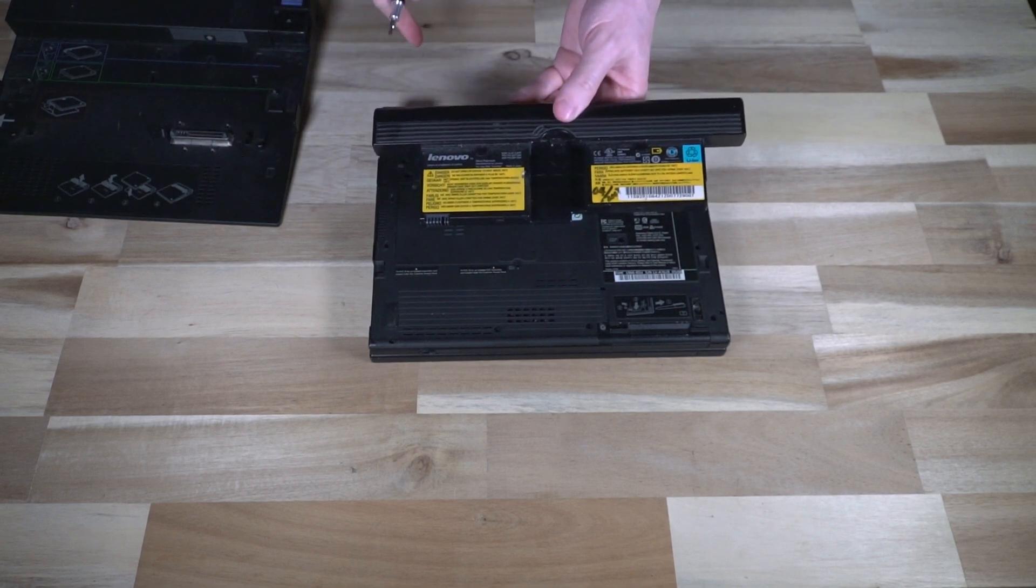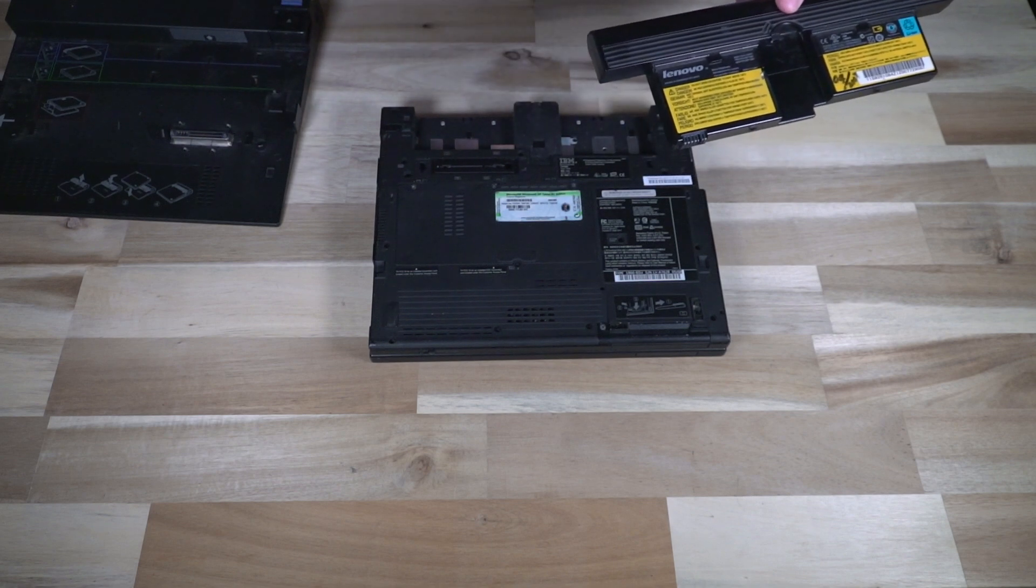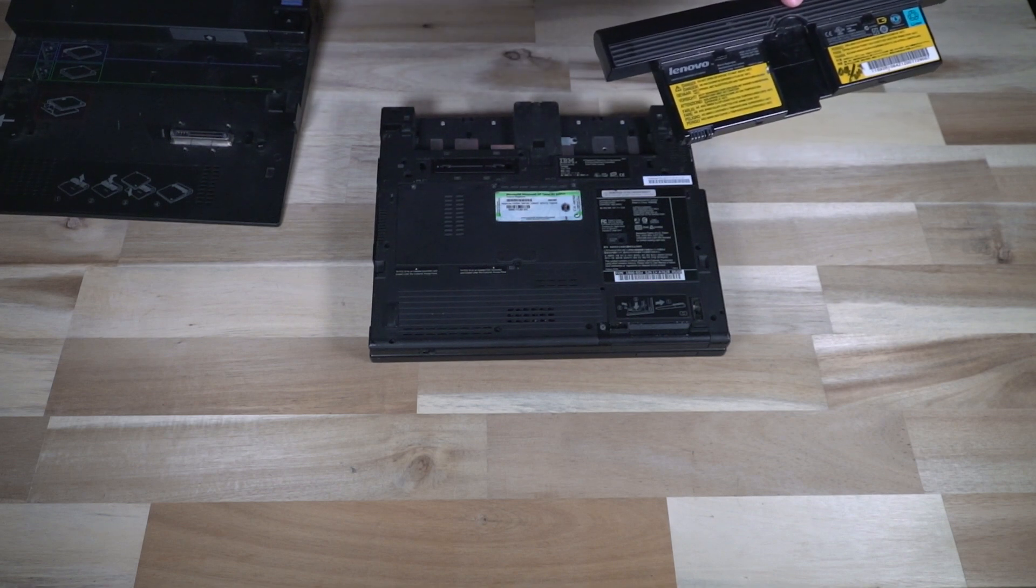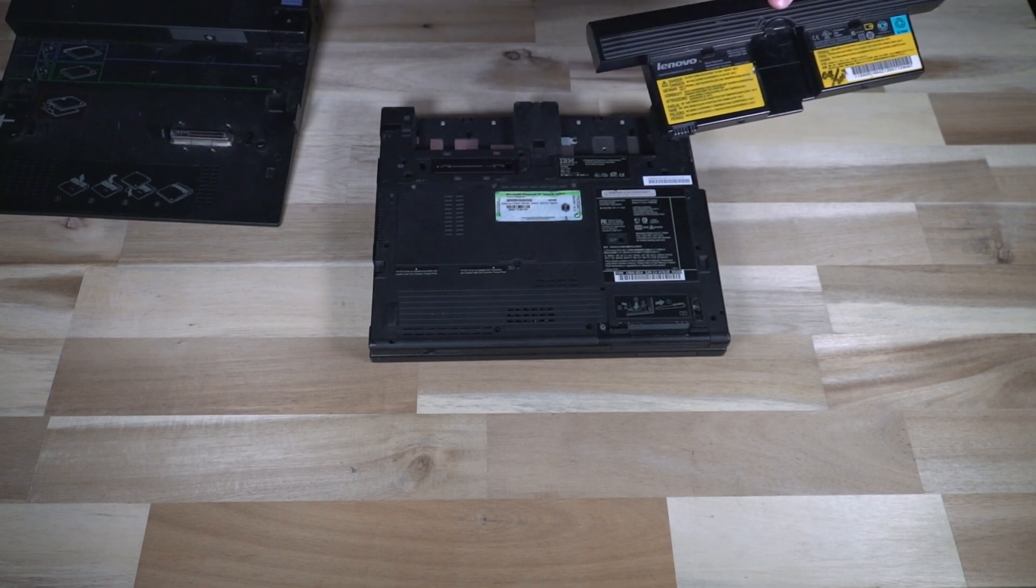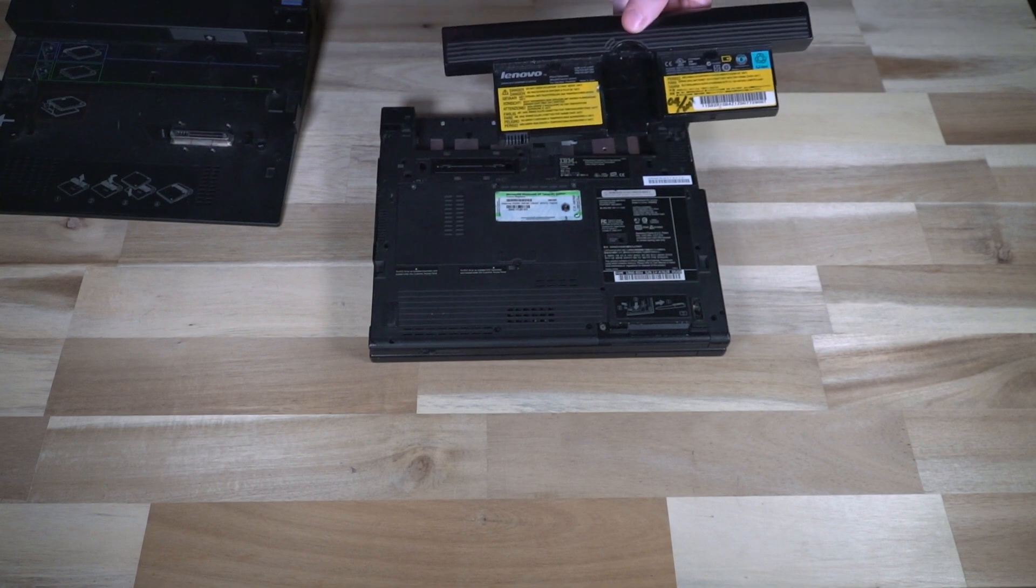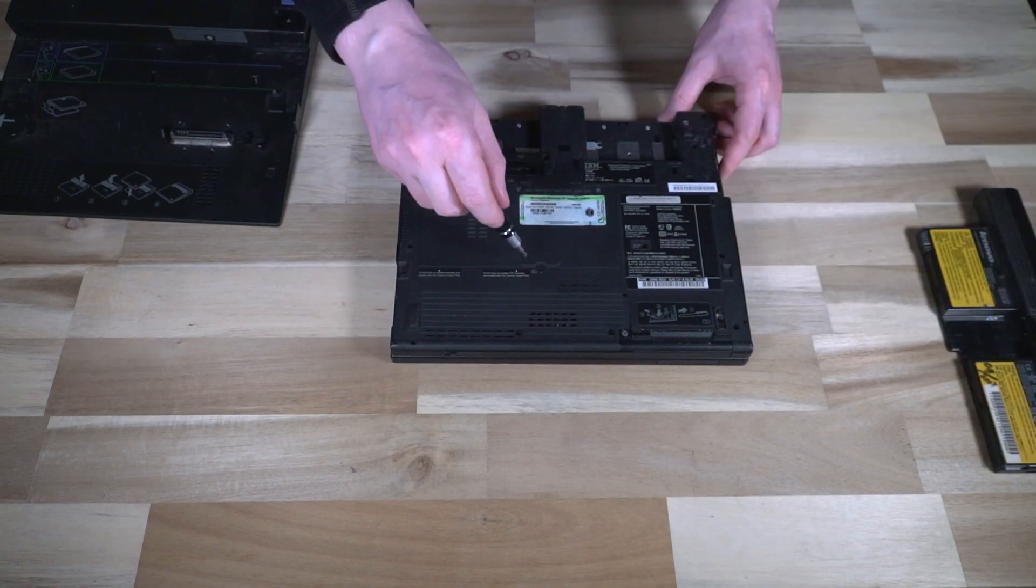It is interesting to note, while the main parts of the laptop are still branded IBM as part of the brand deal that they had, the battery is marked Lenovo.